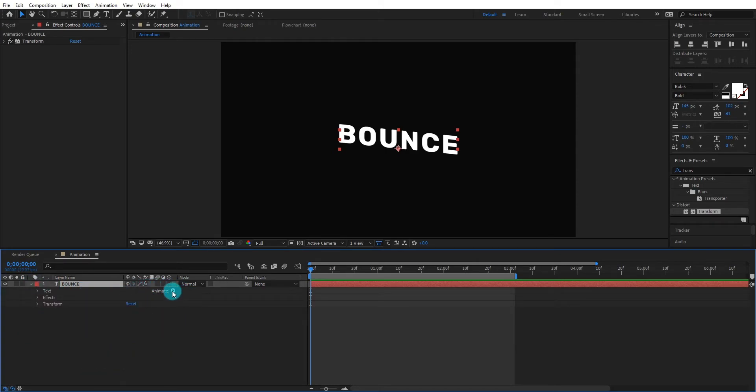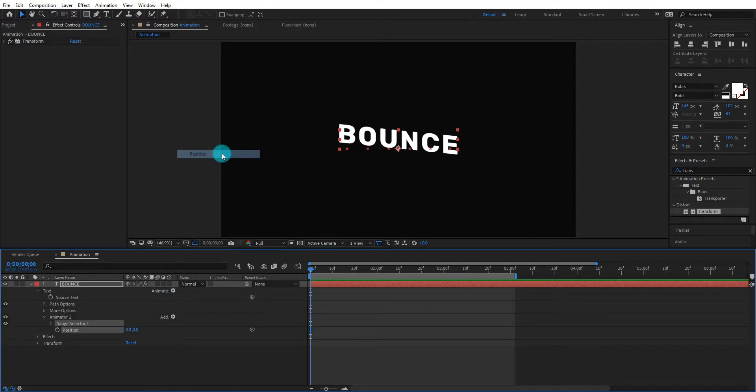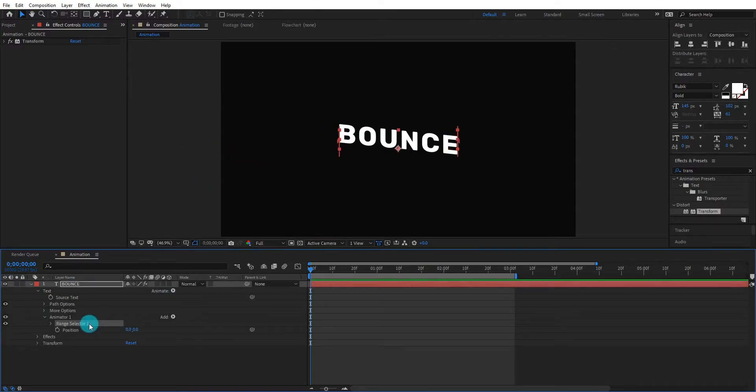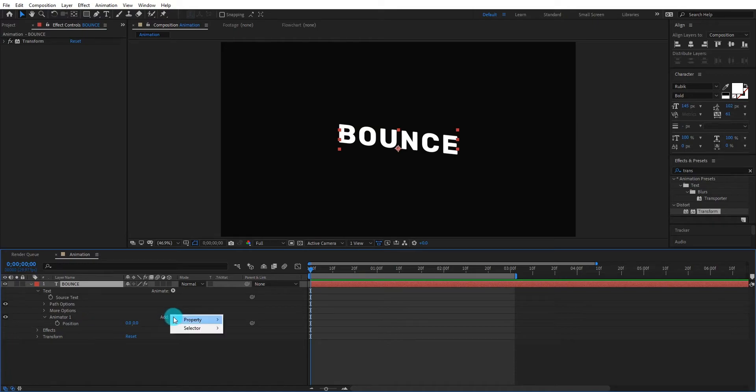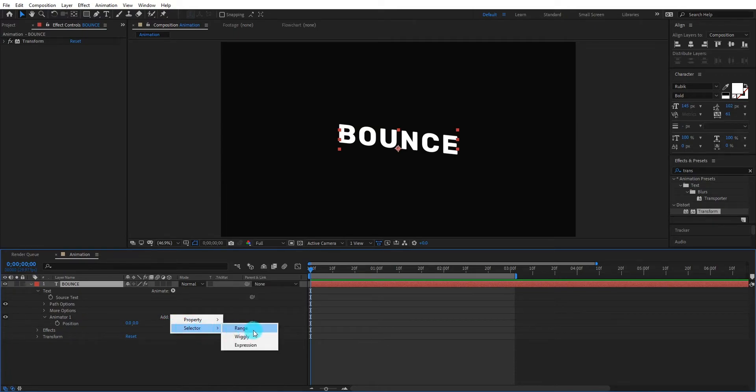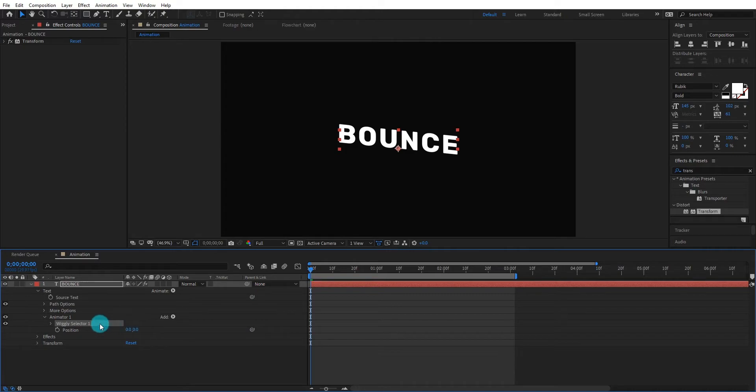Now we add position animator on text layer. Select range selector and delete it. Now click on add icon and add wiggly selector.